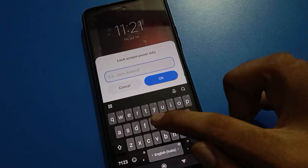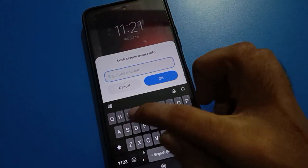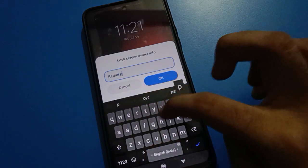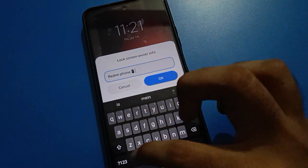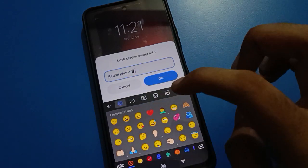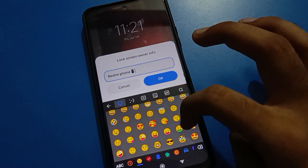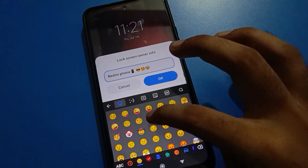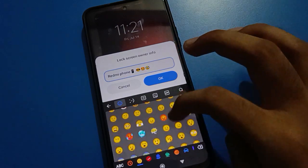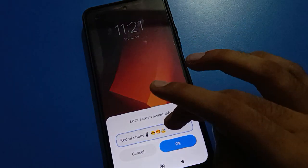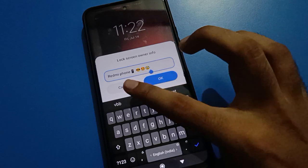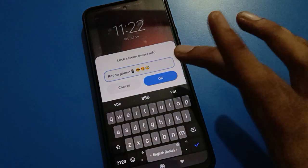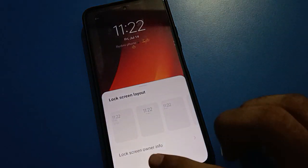I will tap on lock screen owner info to add tags on my Redmi lock screen. If you want to add any emojis, you can add emojis and show them on your lock screen. Note that there is a character limit — you can use around 14 to 15 words only. Then tap the OK option.